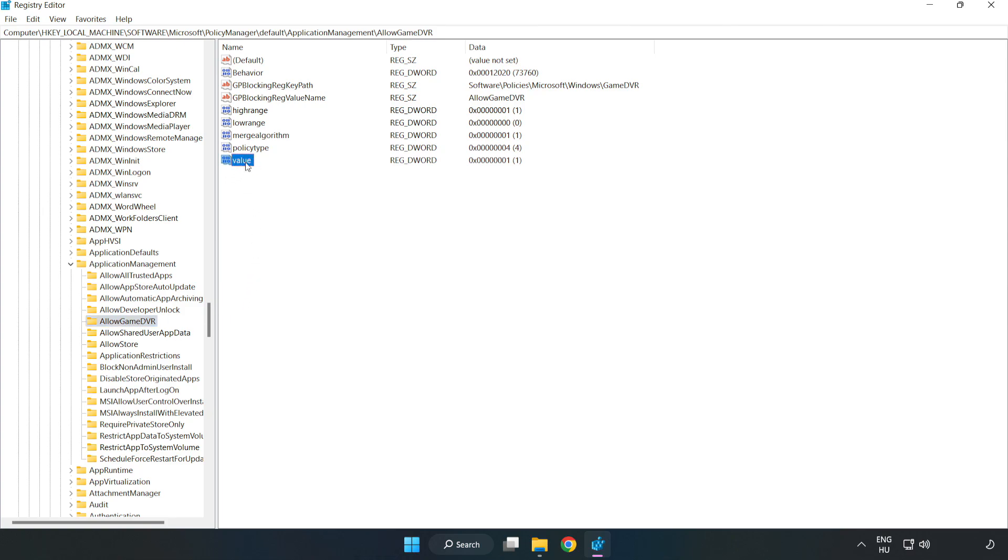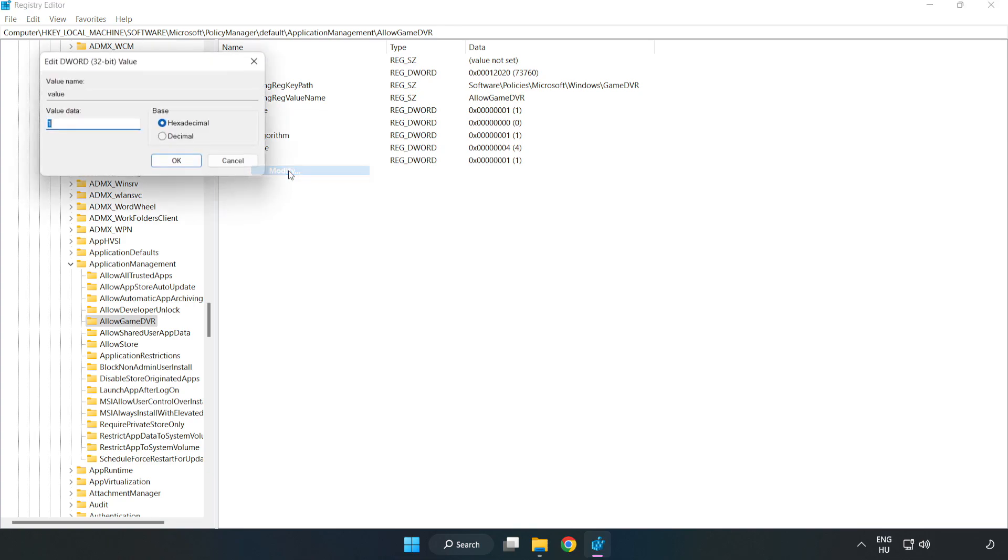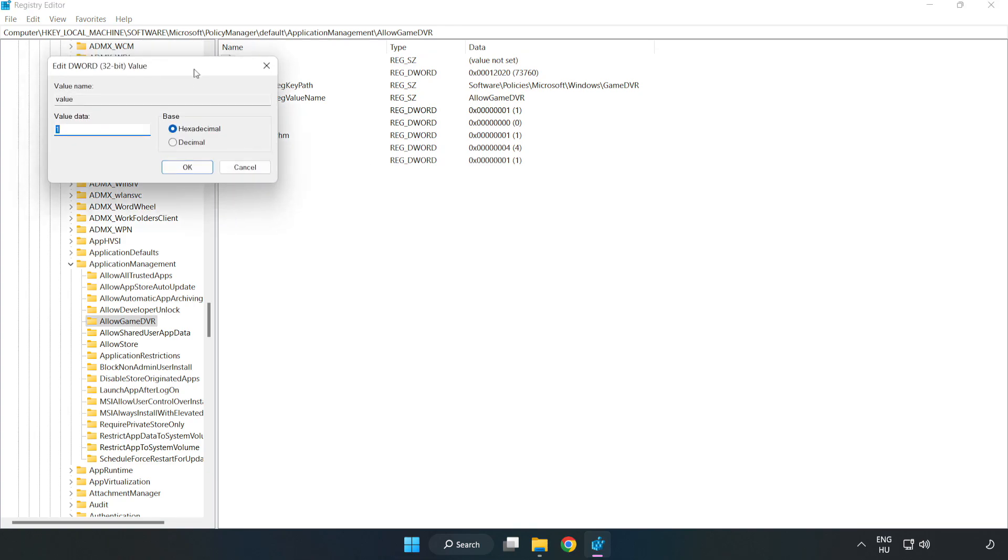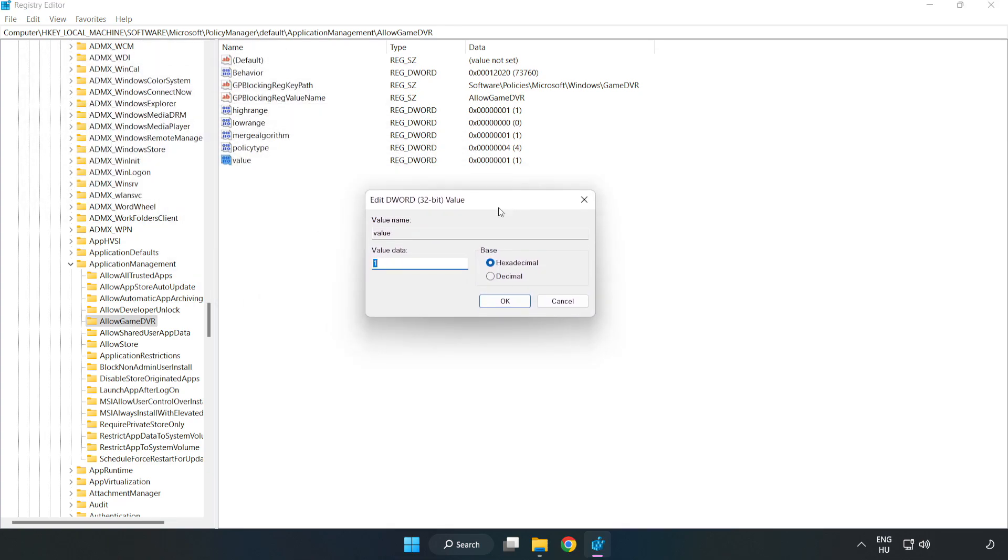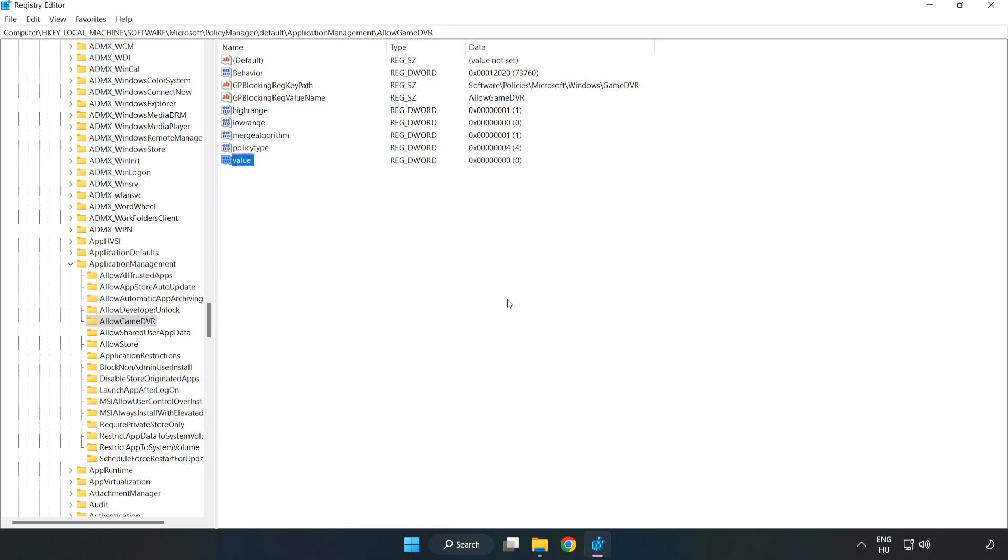Right click value and click modify. Value data, type 0. Click OK. Close the window.